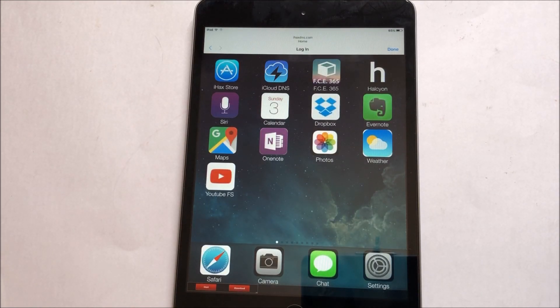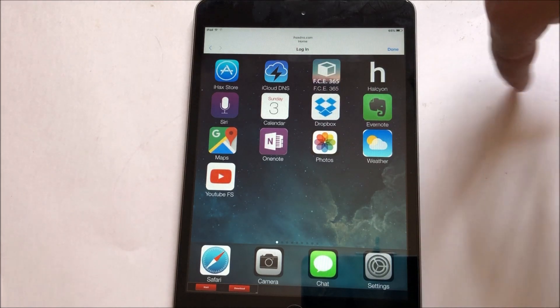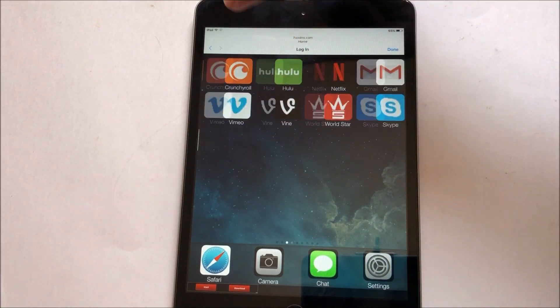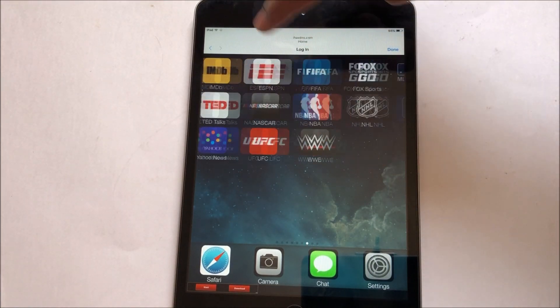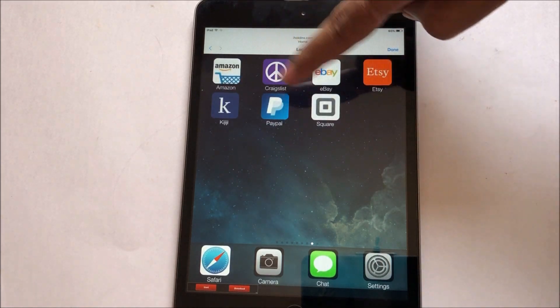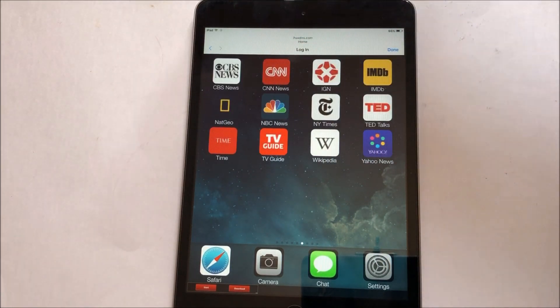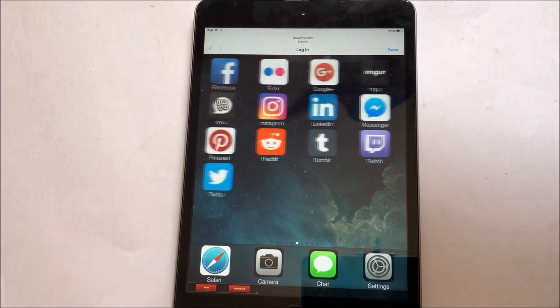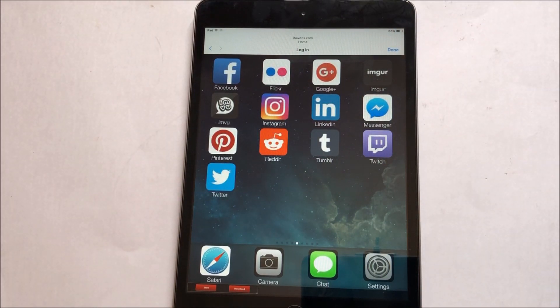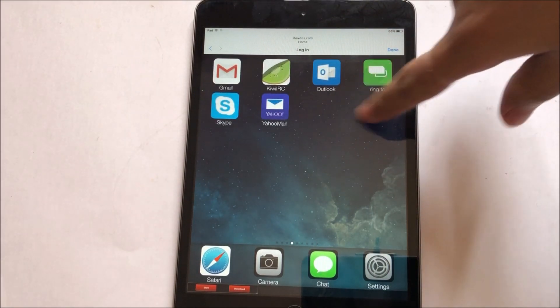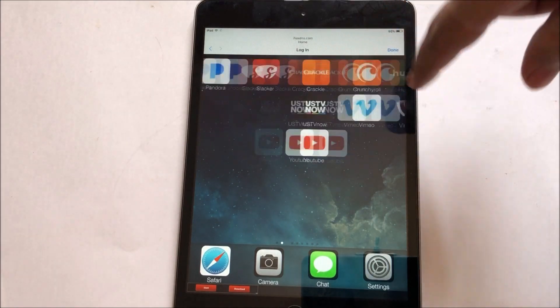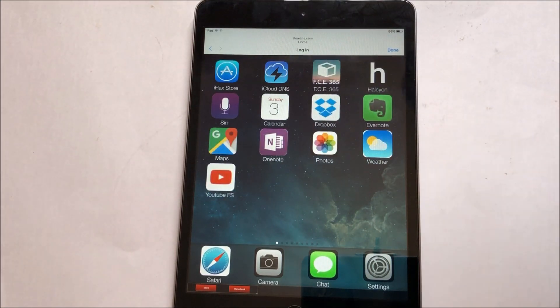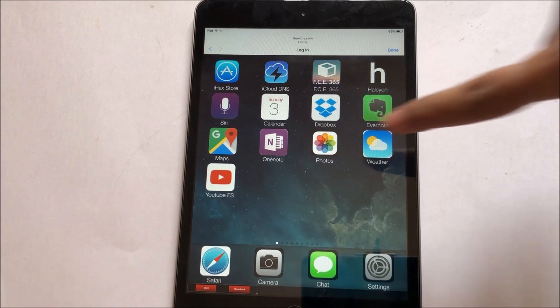So yes guys, this is the home screen of the iPad. As you can see, you get all options here. You get PayPal, eBay, Instagram, Facebook, LinkedIn, Gmail, YouTube, Netflix and many other applications.